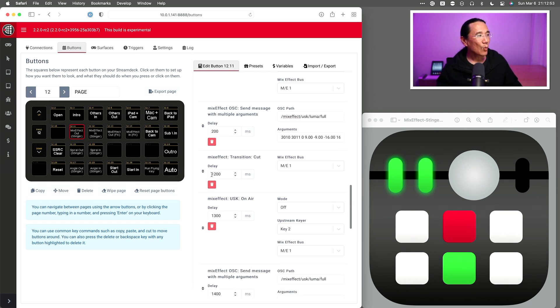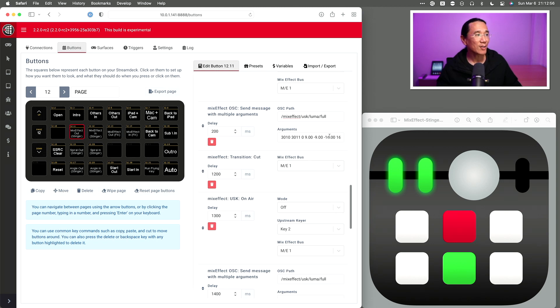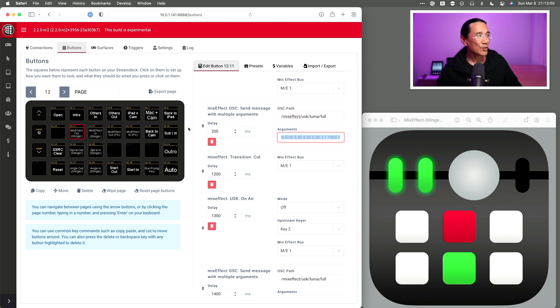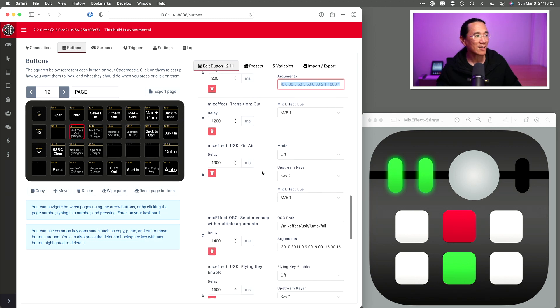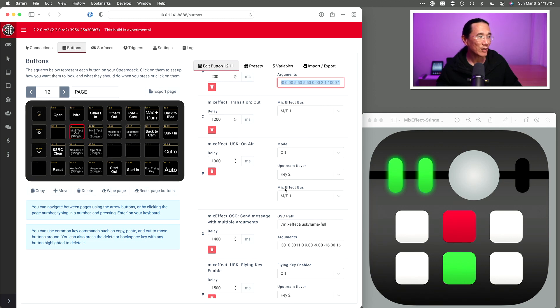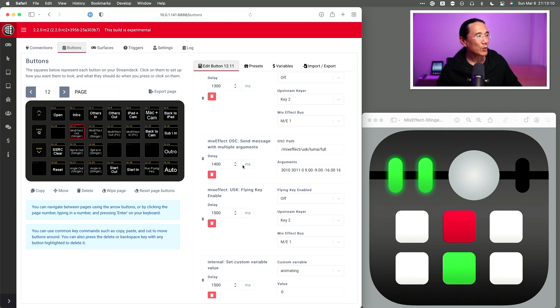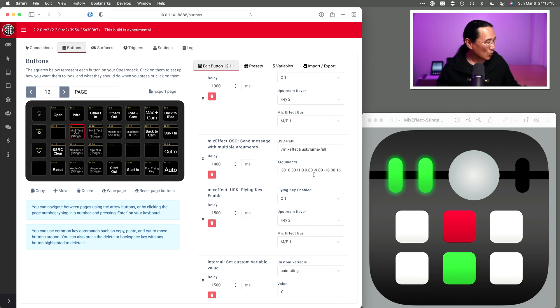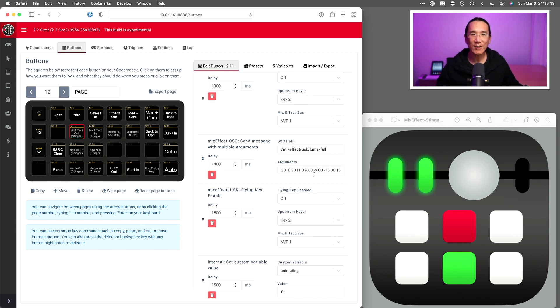And that's at 200 milliseconds. I start the transition. At 1200 milliseconds, I'm actually going to do a cut transition. And that's actually 1000, the duration of the transition plus the delay 200. So that's 1200 milliseconds. And I turn off the upstream keyer after 1300 milliseconds. And I do some cleanup right here, 1400 and 1500 milliseconds to kind of reset the upstream keyer number two. So when you have all that done, and you press the Companion button, you get a stinger transition that looks like this.